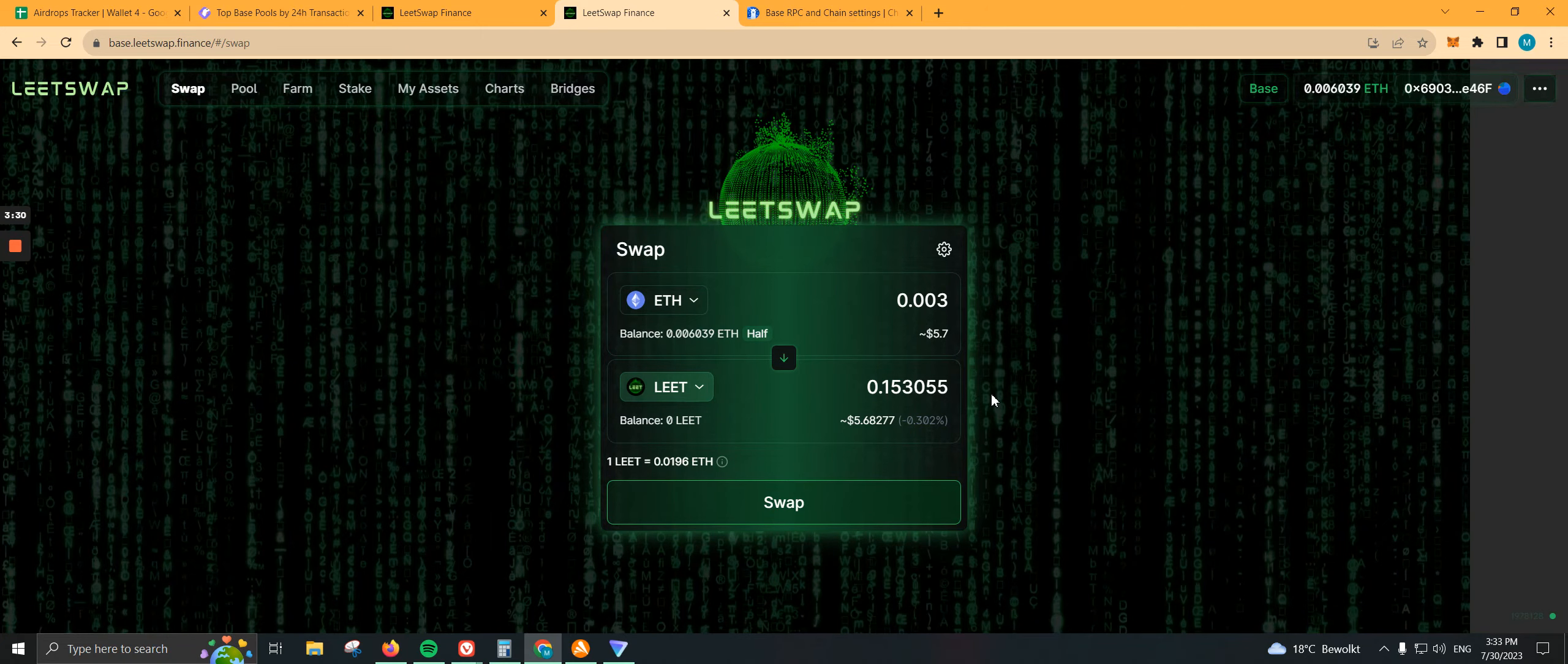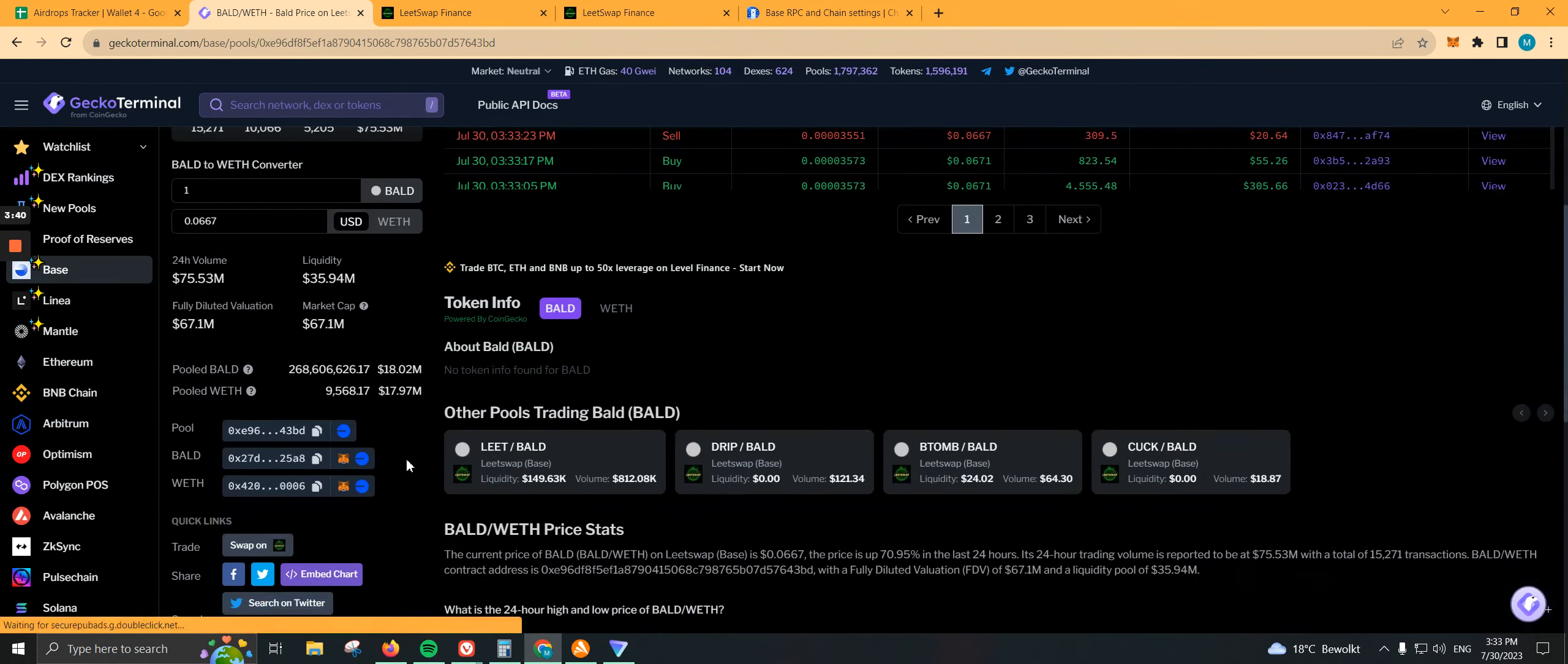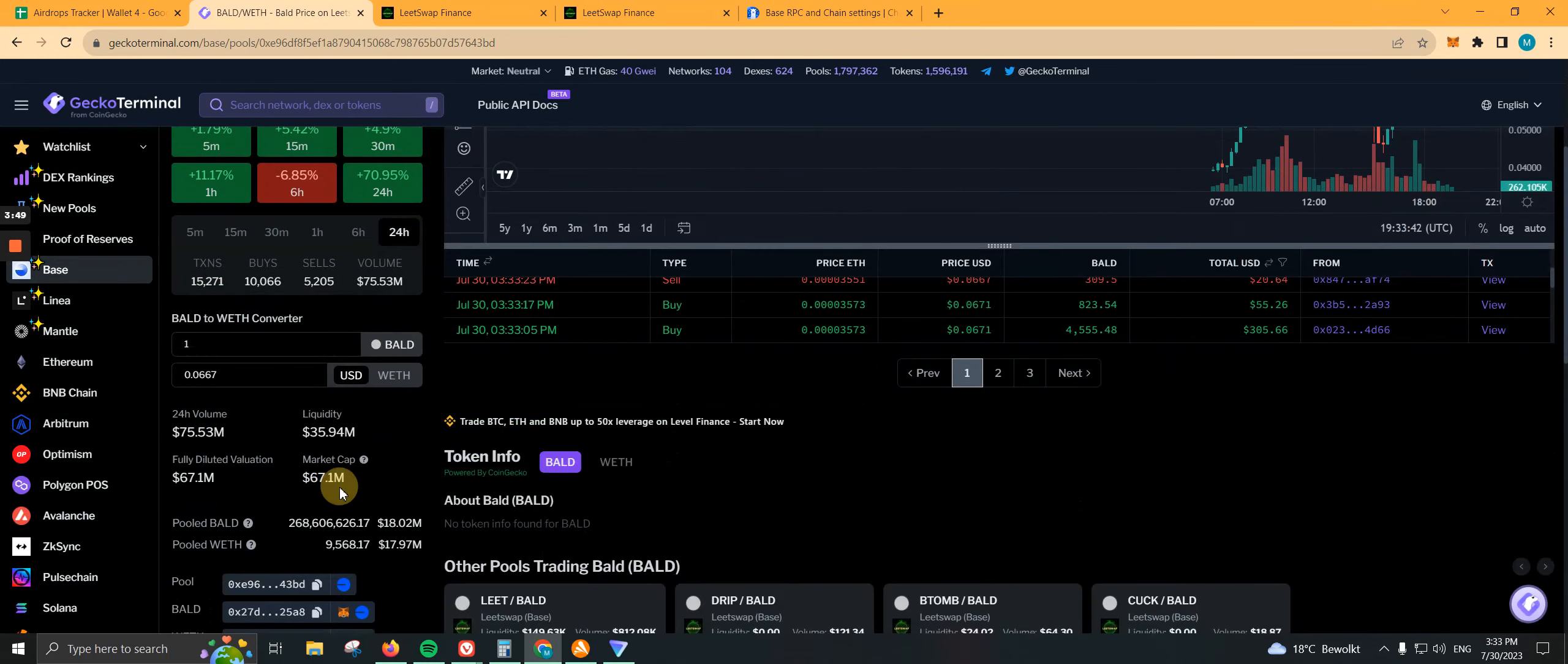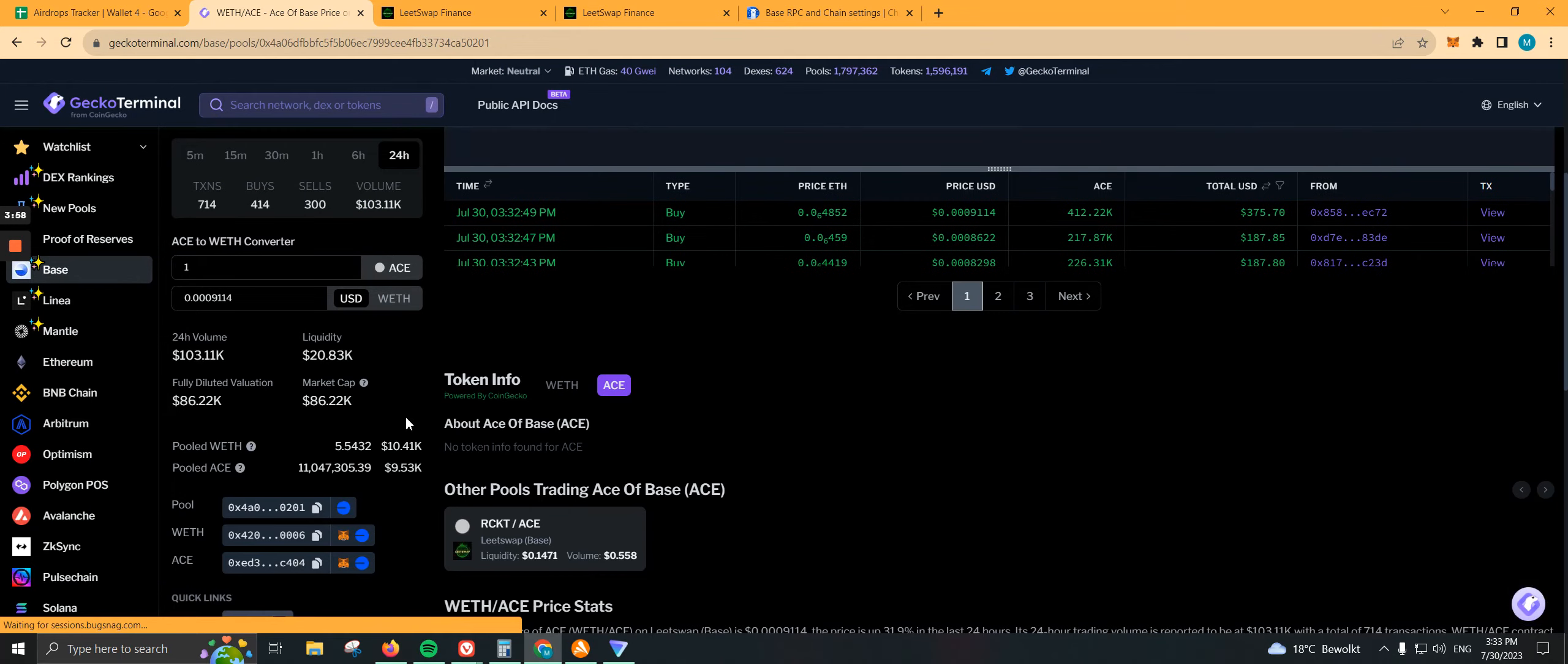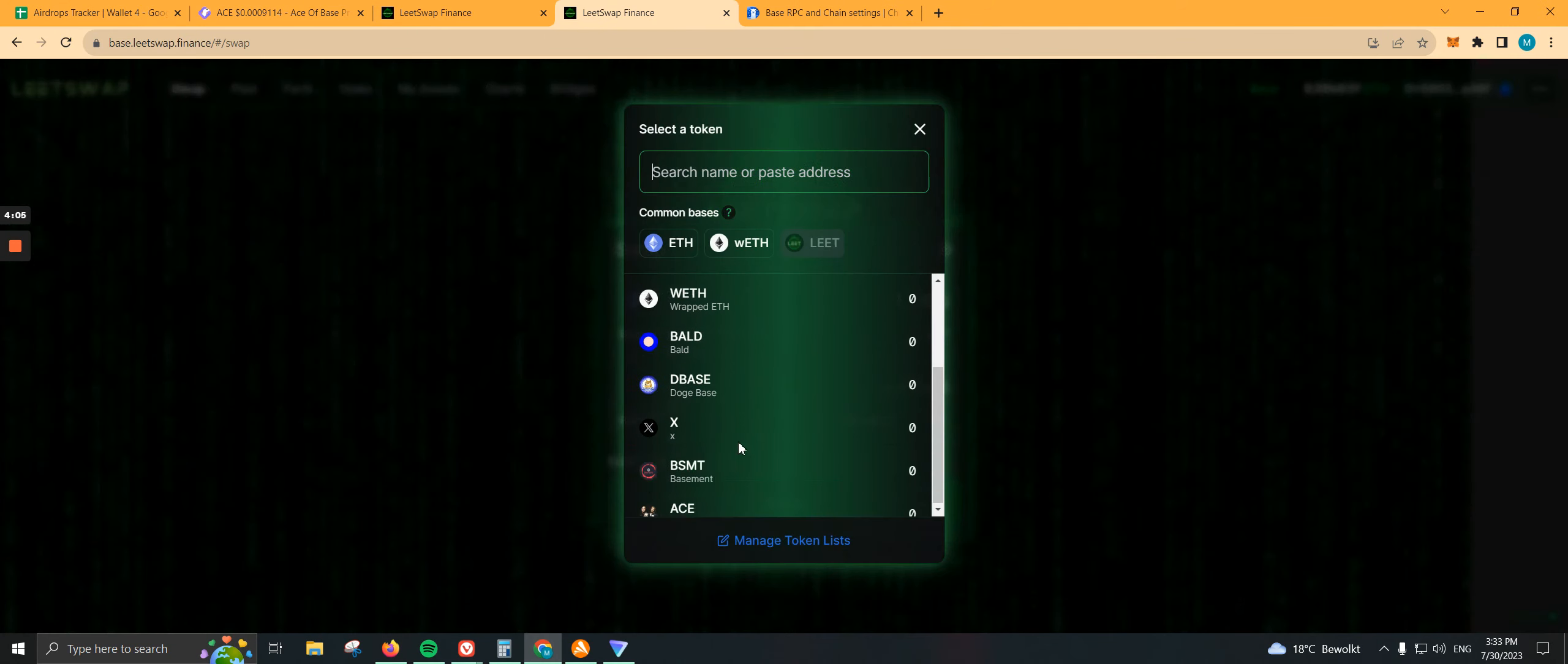Let's do some testing. On Gecko Terminal, we have some options. We have BOLD, which went crazy. Currently has a market cap of $67 million. Last time I checked, like an hour ago, it was at 57, so it went up $10 million. That's crazy. There's another one people are talking about, but it's pretty weird, and that's ACE. Market cap is at 86. Let's purchase just a little bit of it, just to gamble.